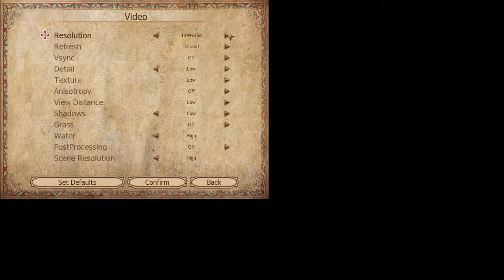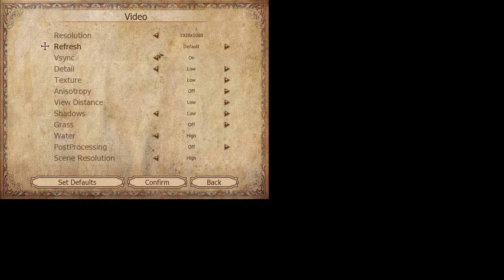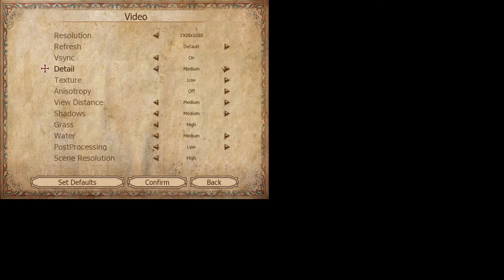And I do the resolution a bit bigger here, detail, higher detail. I'll do medium, whatever, confirm.